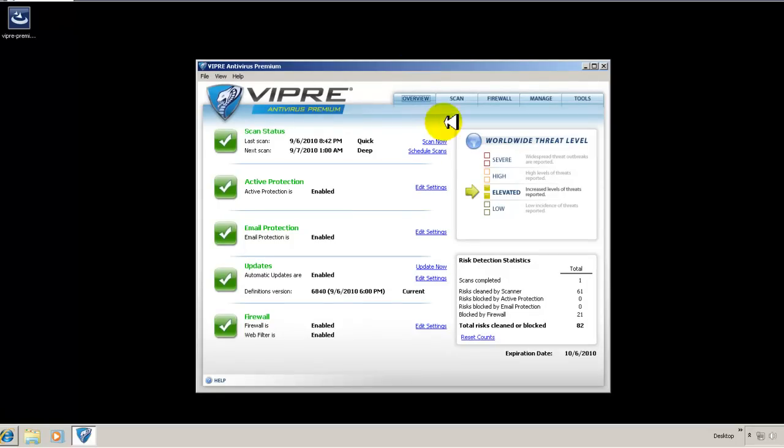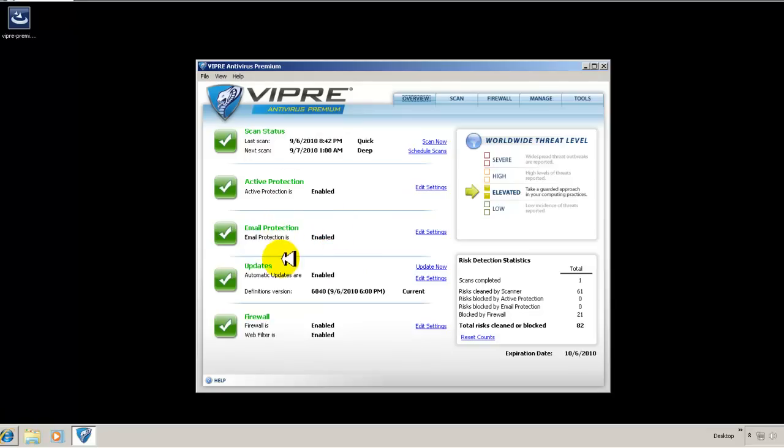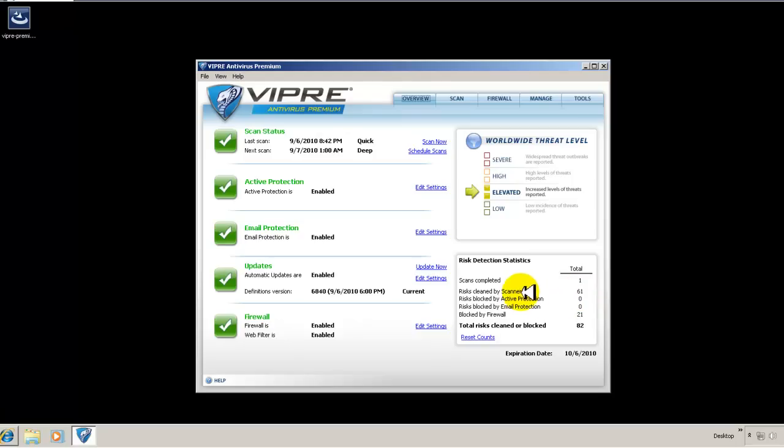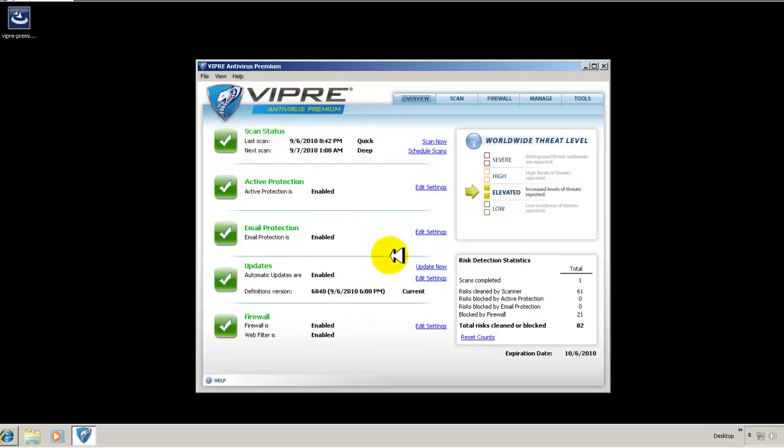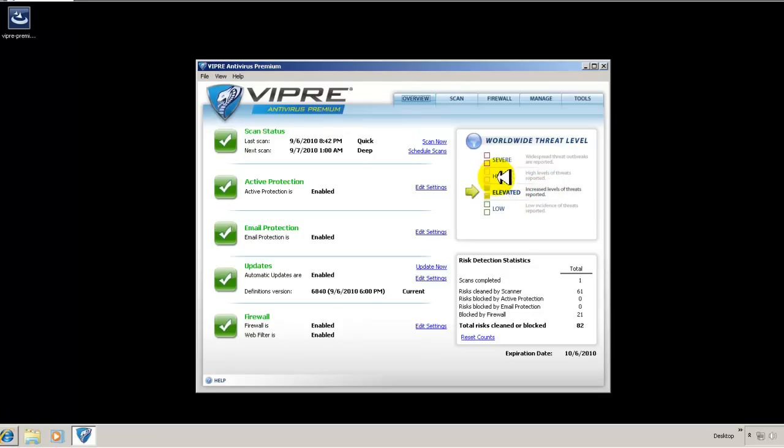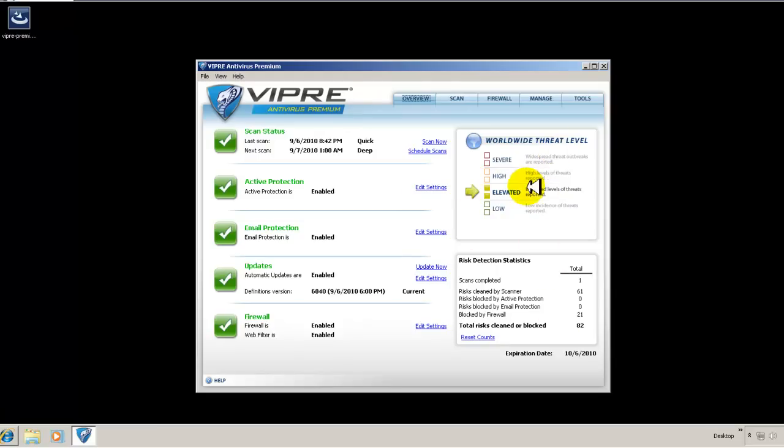So their premium package has active protection, which is enabled. It does have a HIPS module built into it. It has email protection. It has a firewall that tells you how many intrusions were blocked. I did an initial scan, which found a bunch of cookies, of course. I also have a couple of cracks that I intentionally installed, and it did find that. So that was pretty good. Here, it gives you a threat level. Right now, it's elevated, which is increased levels of threats reported. So that's kind of a neat little thing that it tells you what the threat level is. It's kind of standard for more and more antivirus programs nowadays, but it's good that they have that here as well.